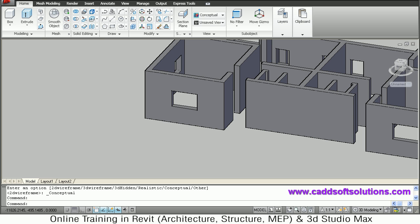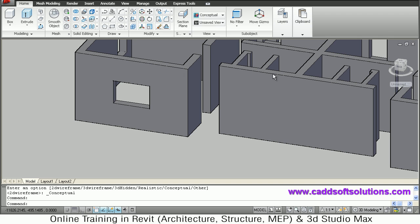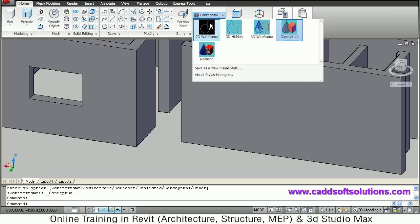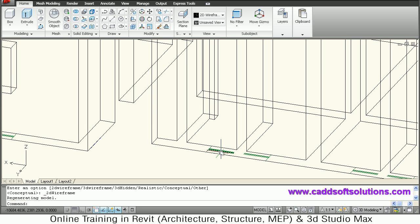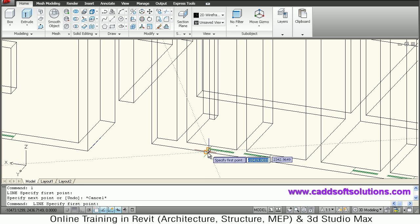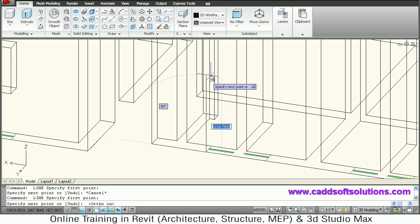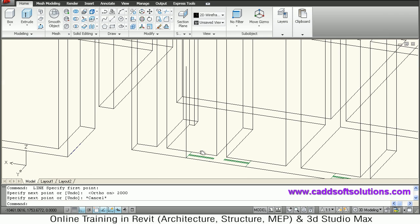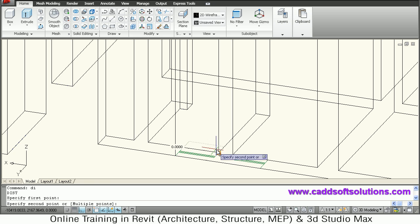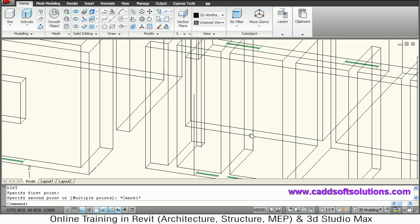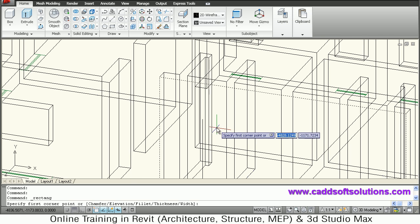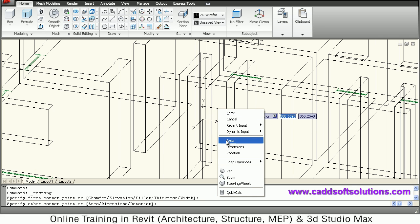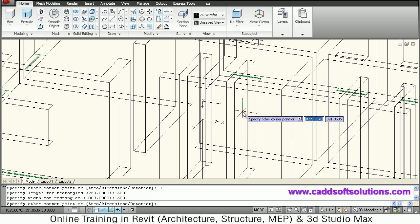We will switch back to 2D wireframe and make the ventilator openings. The ventilators will be at a greater height — we will take a height of 2 meters. Create a line of 2-meter height, press F8 for a straight line and give 2000. The ventilator will be 500 by 500 — we measured the length and it is 500. Create a rectangle, align to the surface, click the start point, right-click dimension, and give 500 by 500, direction upward.